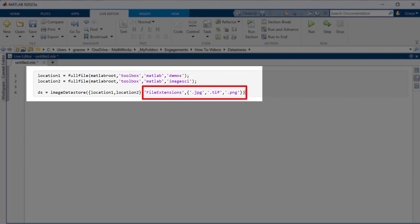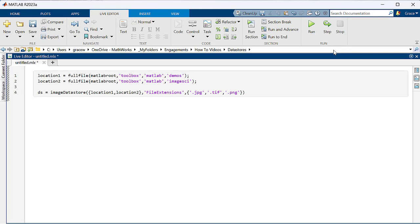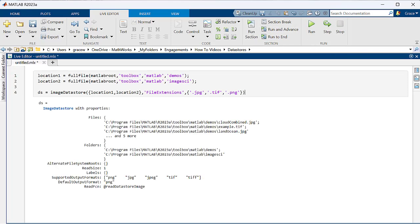I only want JPEG, TIFF, or PNG images, so I'll specify these file extensions as a name-value pair. When run, this creates a datastore object that can be used to access our data.